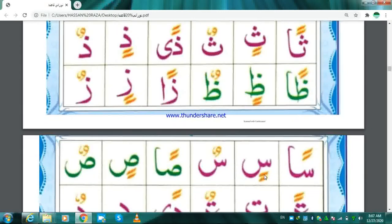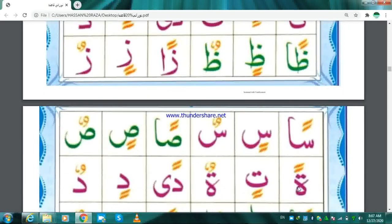Sin Kasratan — Sin. Sin Dhammatan — Sun. Soad Fathatan — San. Soad Kasratan — Sin. Soad Dhammatan — Sun. Ta Fathatan — Tan. Ta Kasratan — Tin. Ta Dhammatan — Tun. Dal Fathatan — Dan.